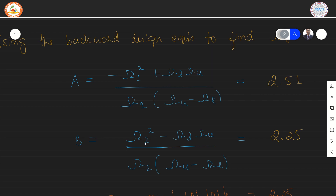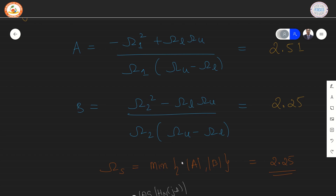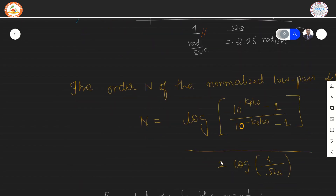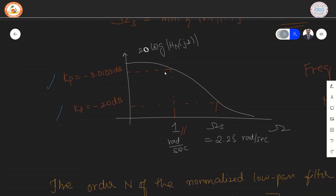Similarly, B can be calculated using Omega 2 squared minus Omega L times Omega U, divided by Omega 2 times (Omega U minus Omega L), which results in the value 2.25. Omega S is calculated to be the minimum among the magnitudes of A and B, which is 2.25. The specifications for the equivalent low pass filter are: a pass band edge frequency of 1 radian per second, Omega S equal to 2.25 radians per second, and Kp and Ks values unchanged.